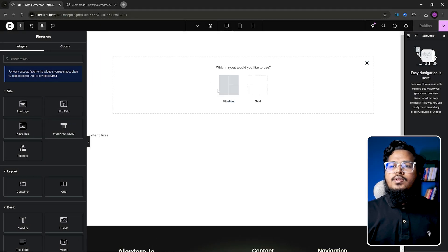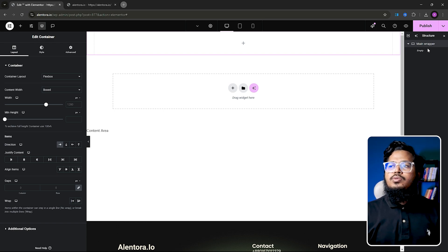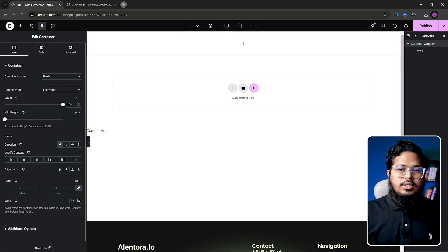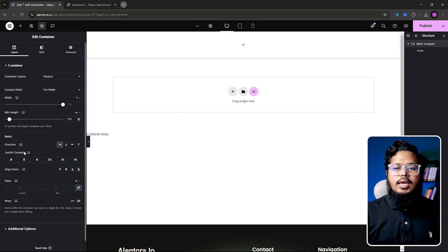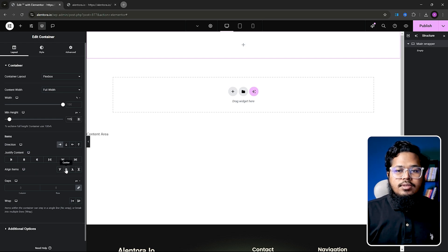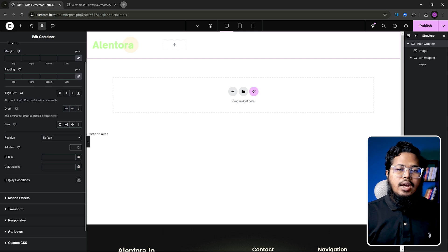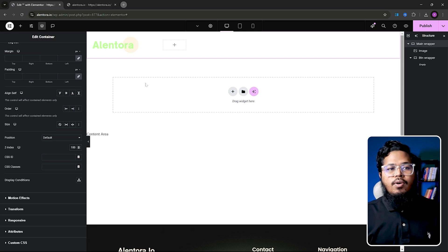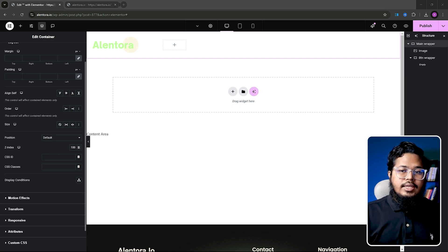First we need to add a container and I will name that container 'main wrapper'. In main wrapper we need to make content width full and it will be 100, and the min height will be 115. We need to set align items to center. In main wrapper we also need to set z-index to 100 because we want this container to be on top of all other containers we have on our website.